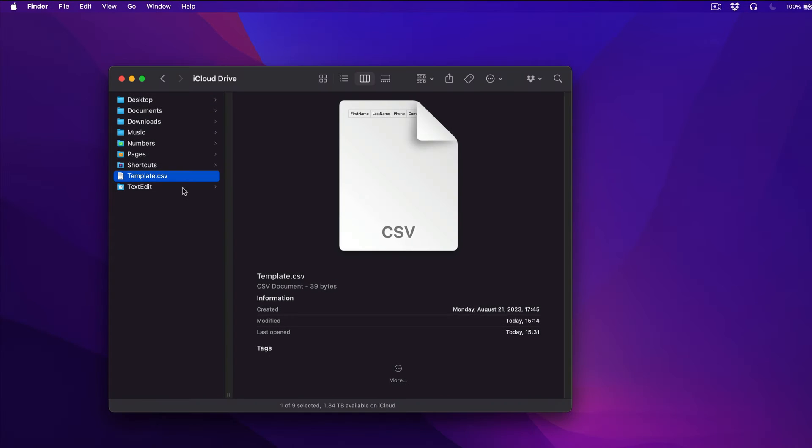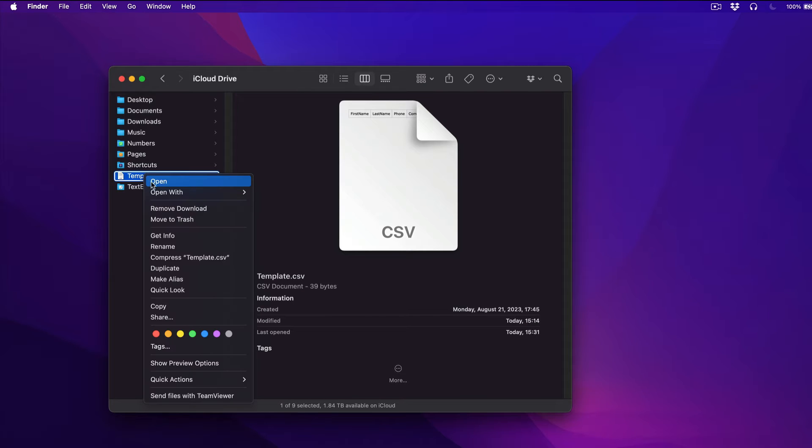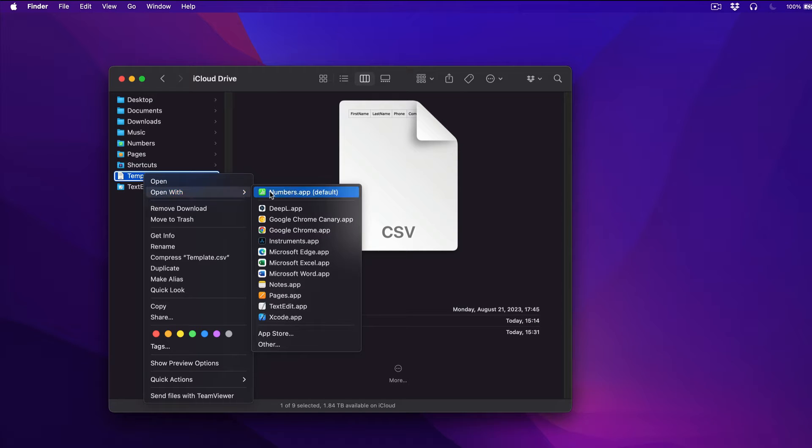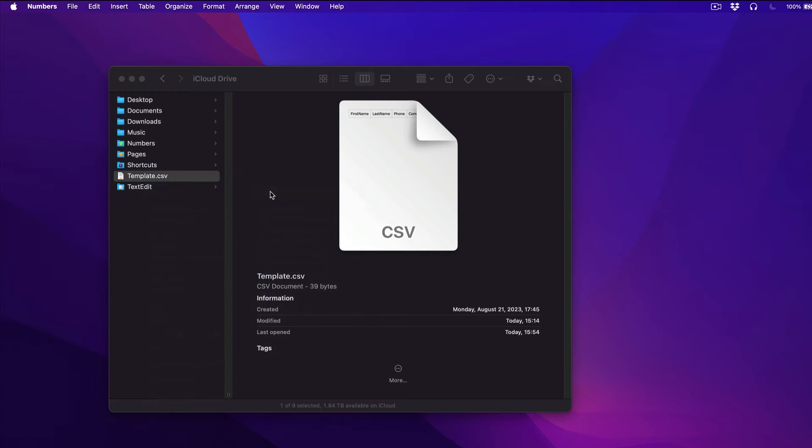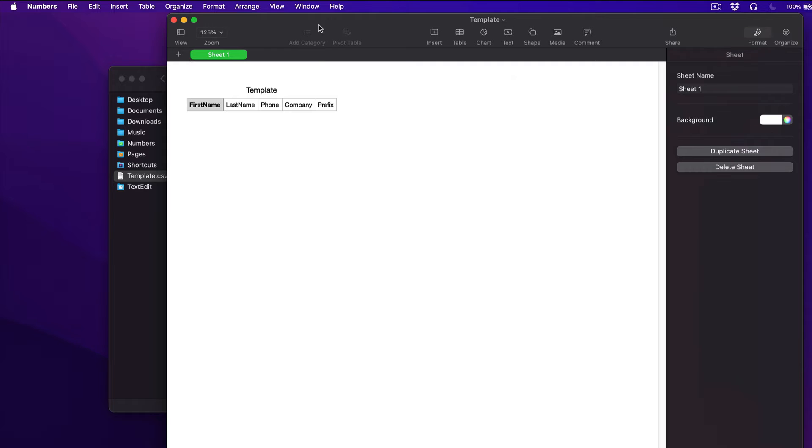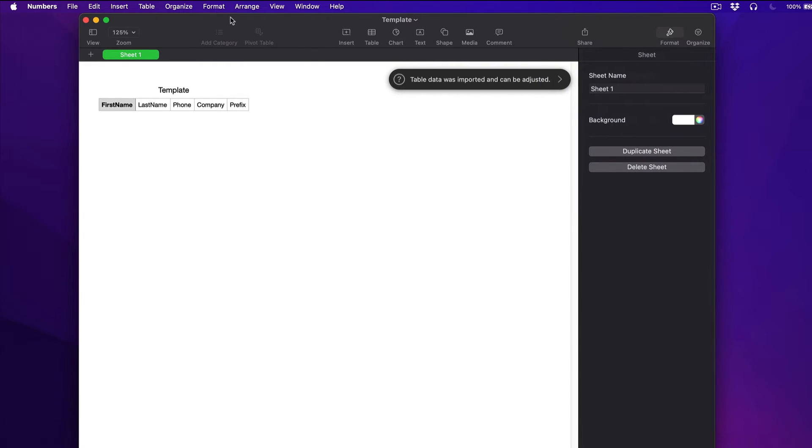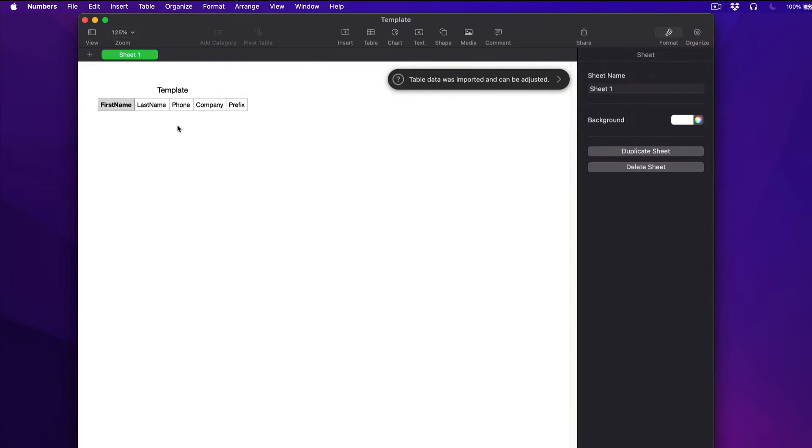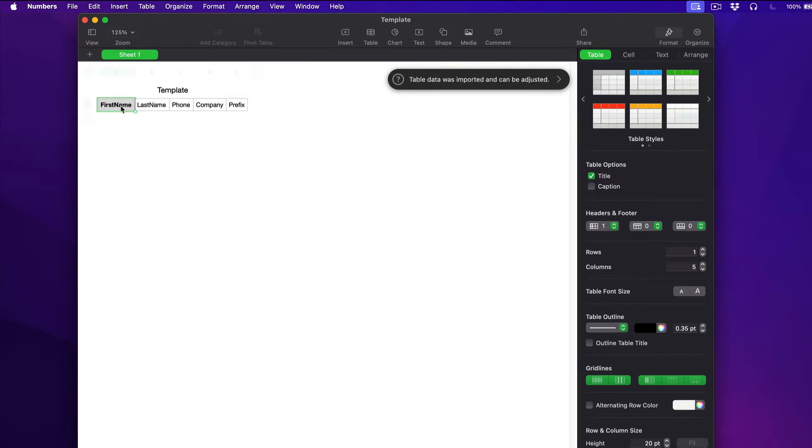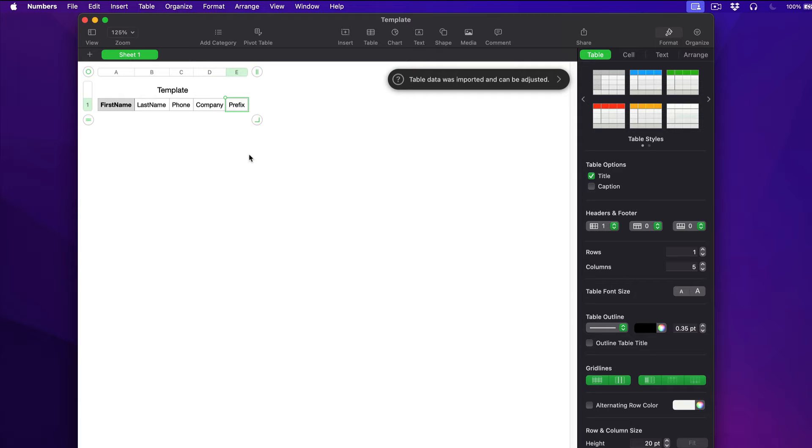The second step is to open the template file on a computer in order to fill it with data. The header row is already inserted in the template file, so please don't make any changes to it. Don't remove or modify the columns, as the app won't accept files with a missing or modified header row.